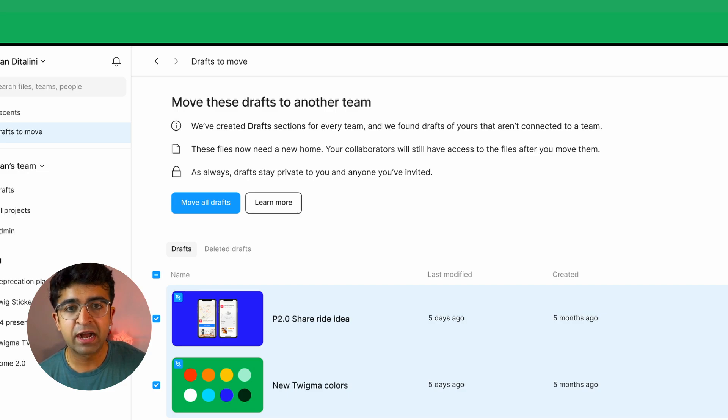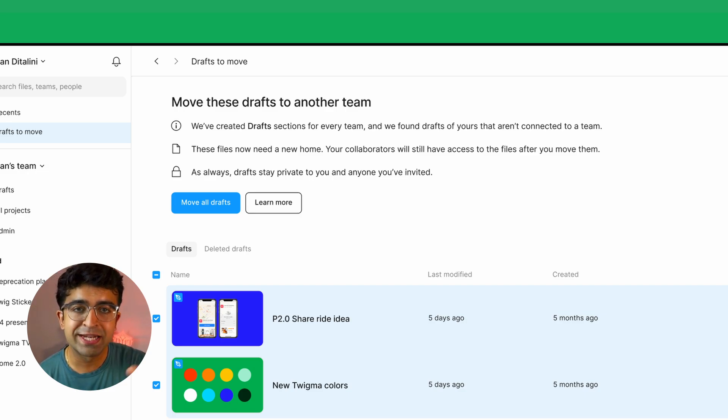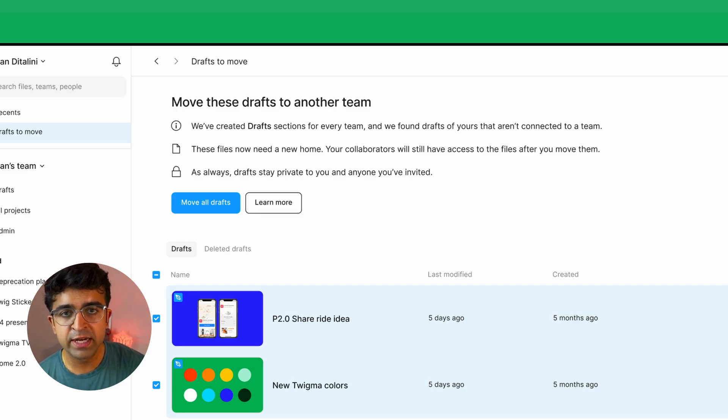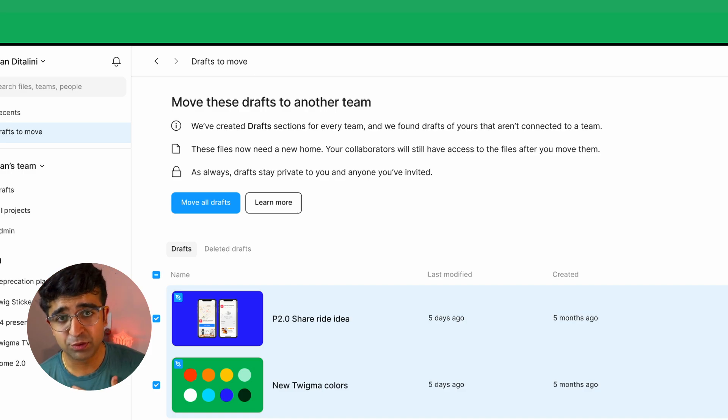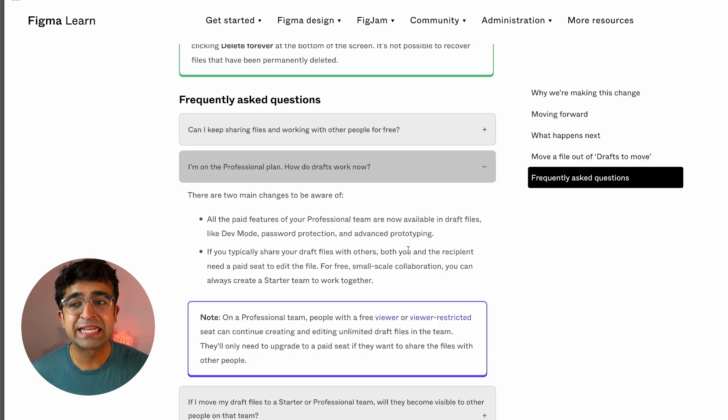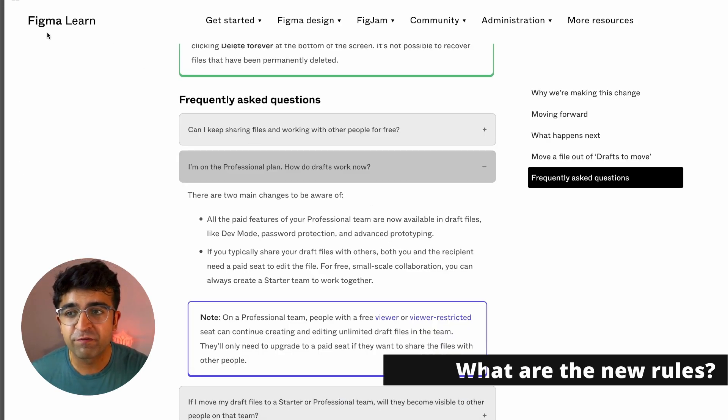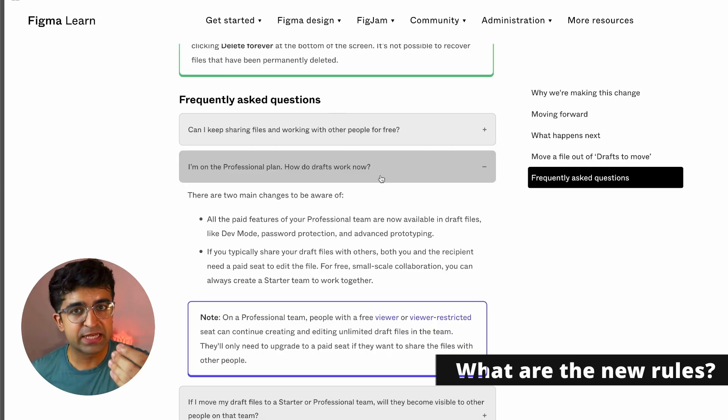And each draft will only be visible to that team particularly. And of course, if you have access to that draft, then you'll have access. Here inside their official Figma Learn page, they've uploaded this update.